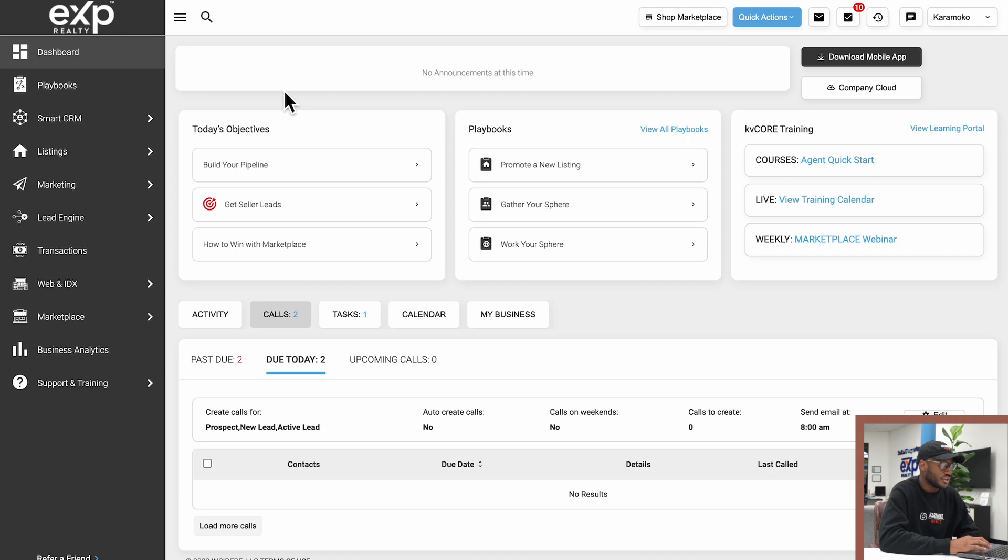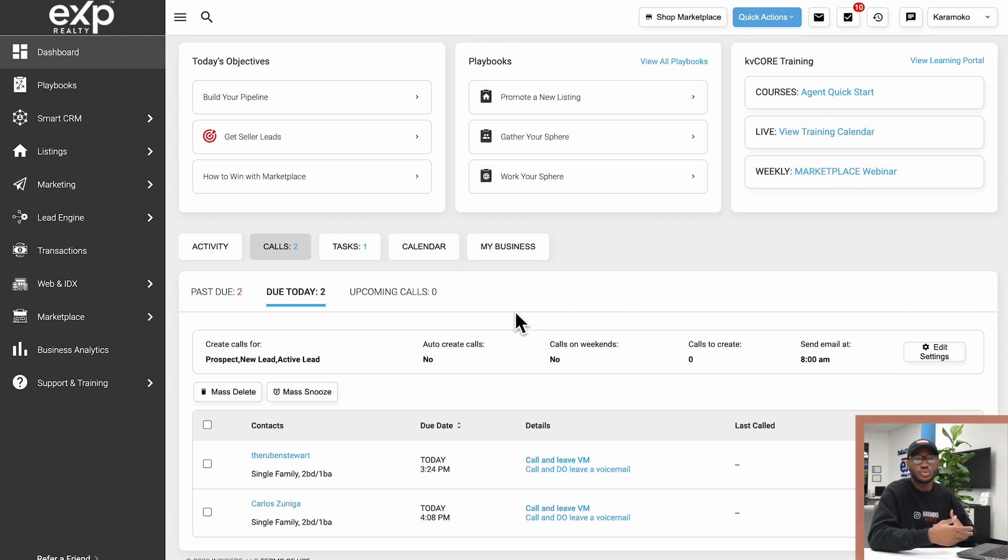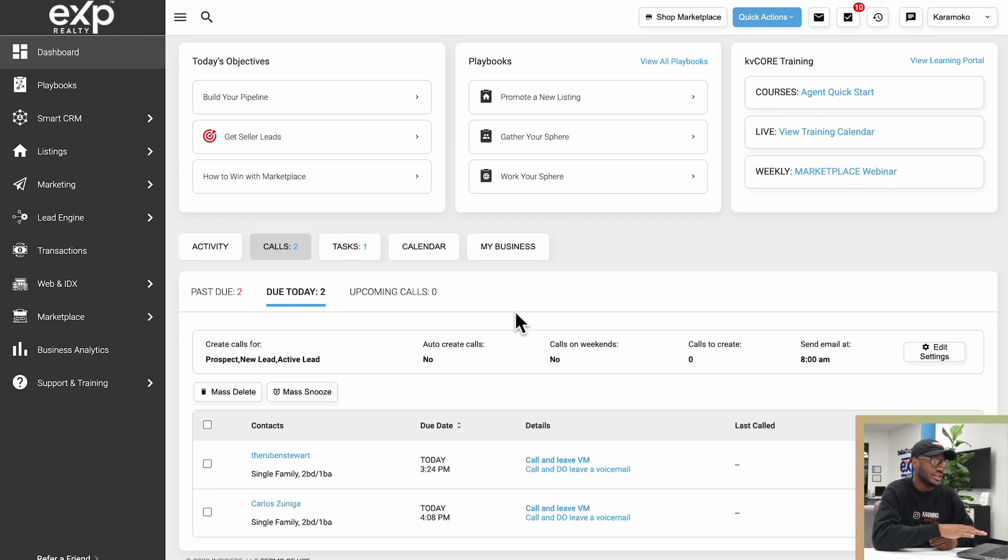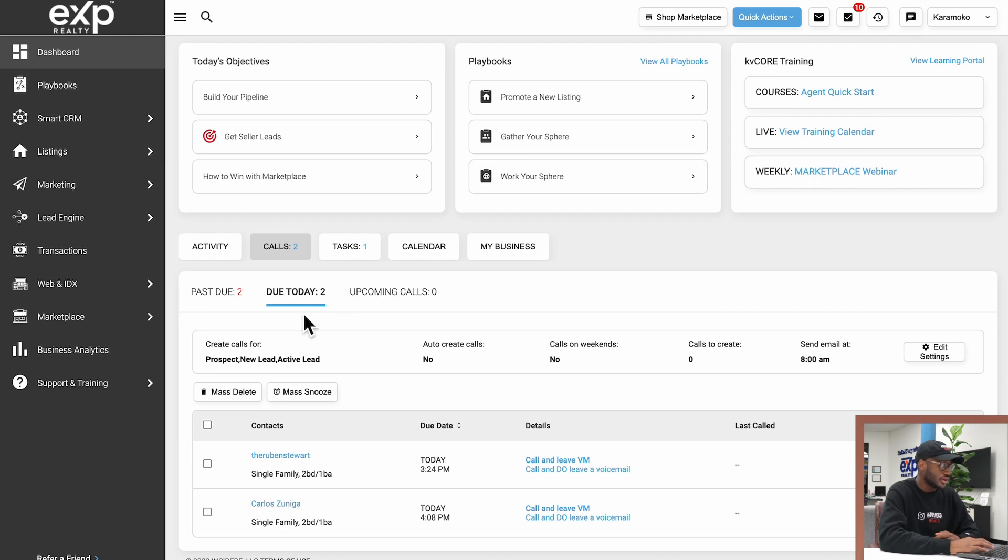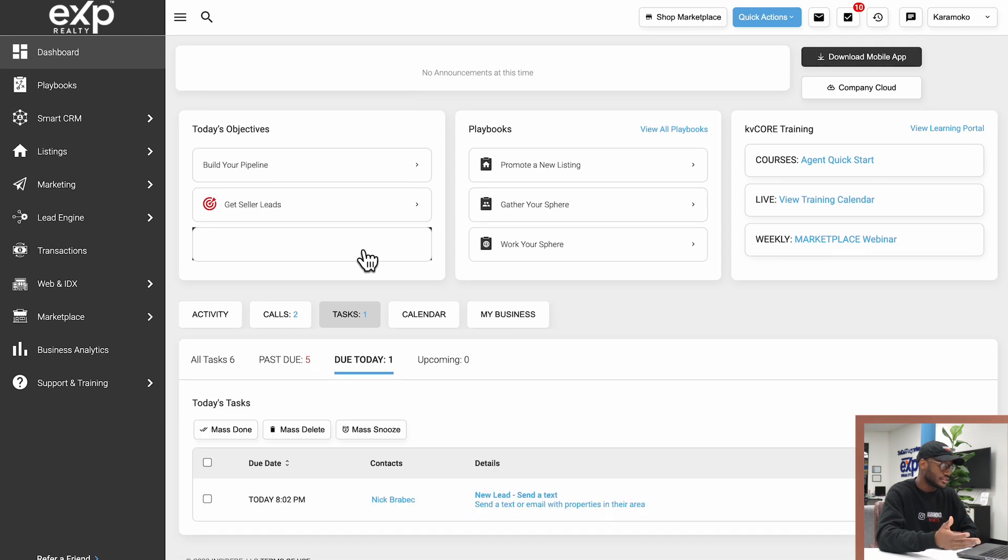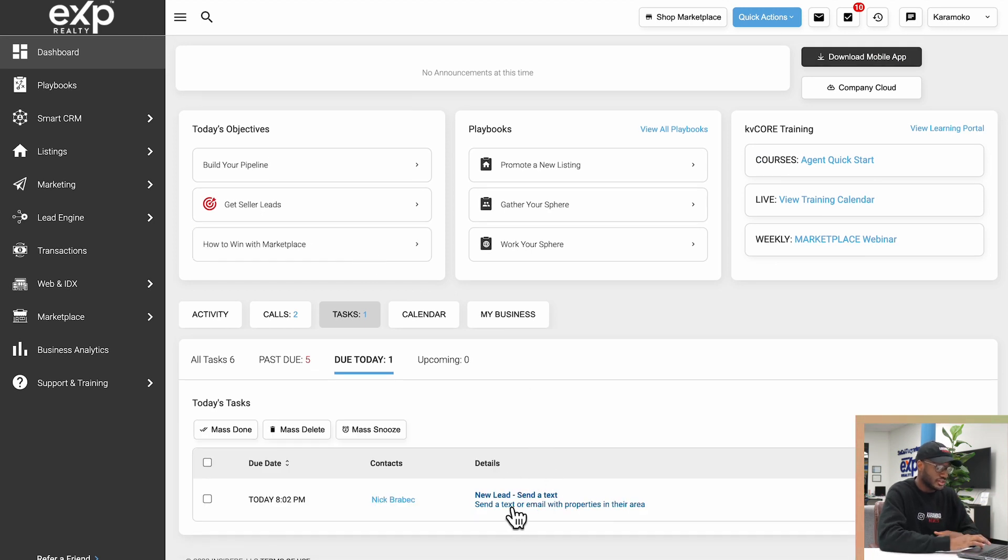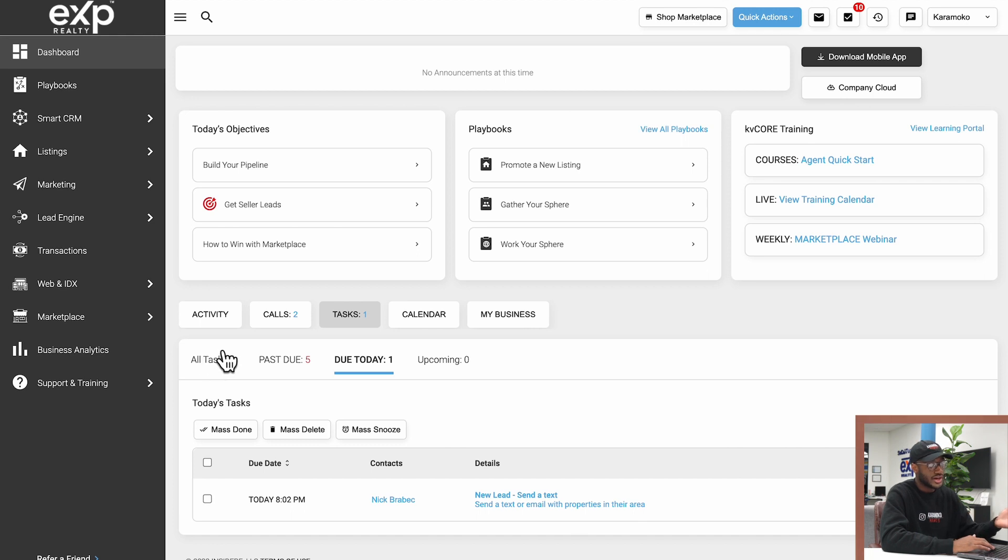If we go to the Calls tab over here, this will show me all of the calls that I have to do. So if I scheduled any calls ahead of time or if I assigned a campaign to some of my leads in which a call was scheduled, it will show me that here so that I can go ahead and make those calls. It'll tell me how many past due calls, upcoming calls, or which ones are due today. I can snooze them or I can delete these tasks. And I also have a Task section where I can see all my tasks, the past due tasks, or upcoming tasks.